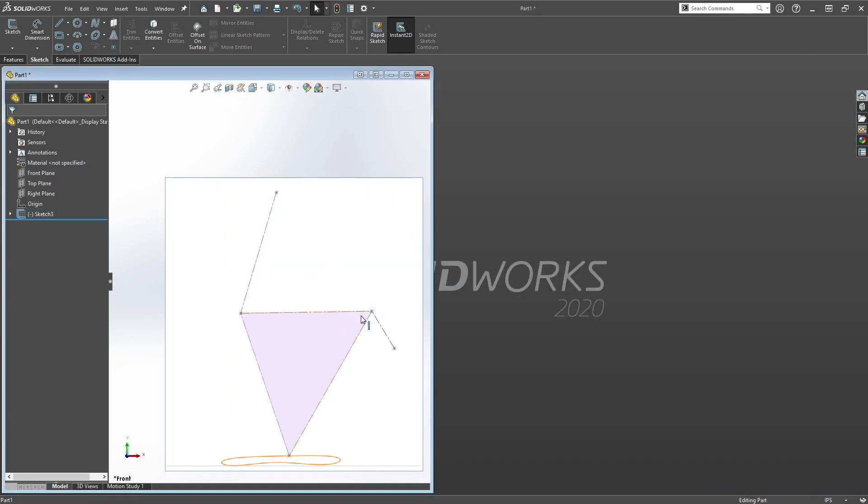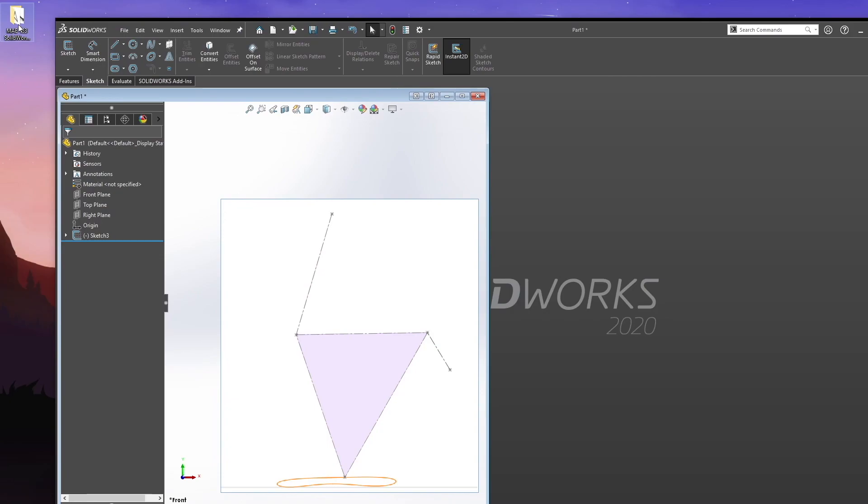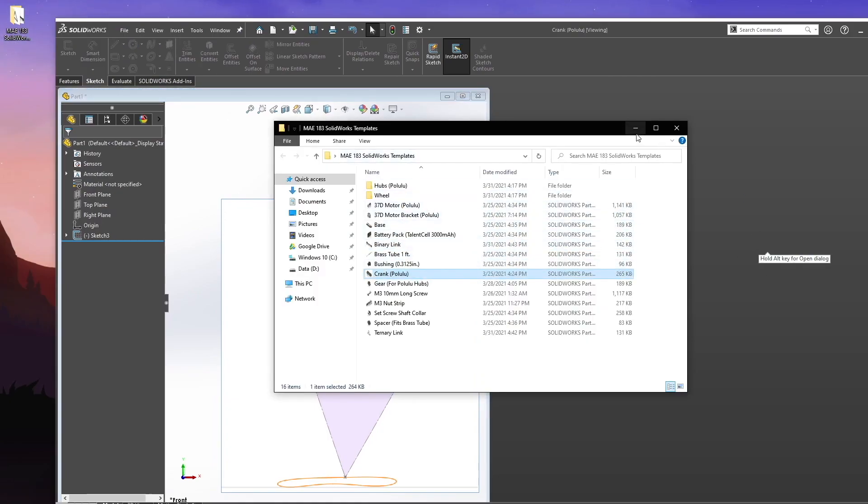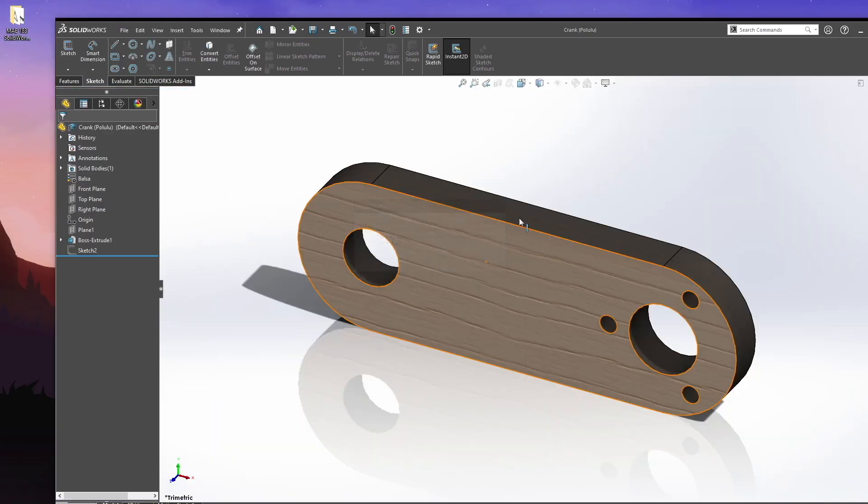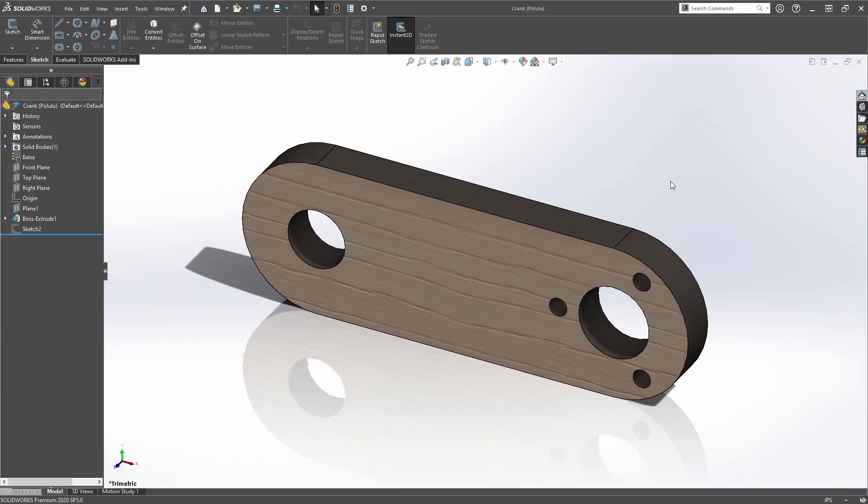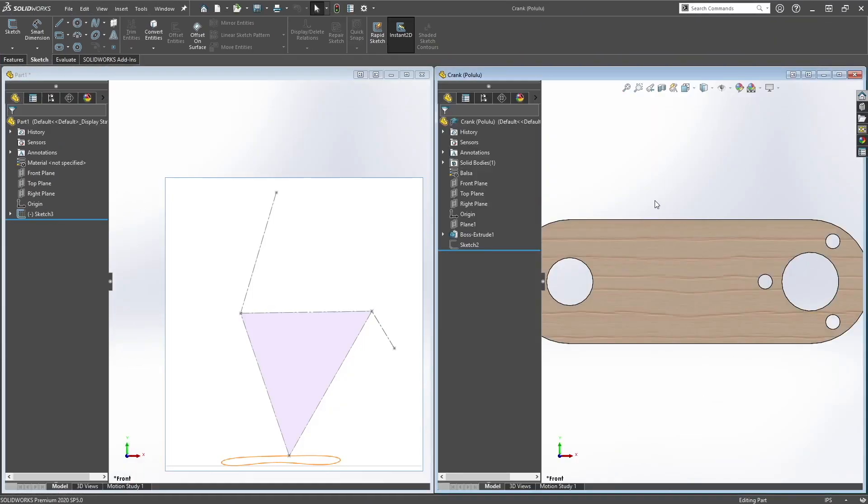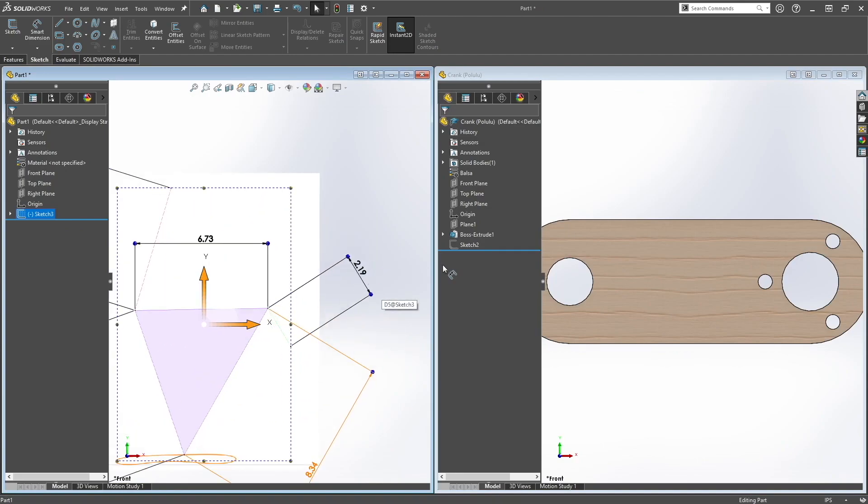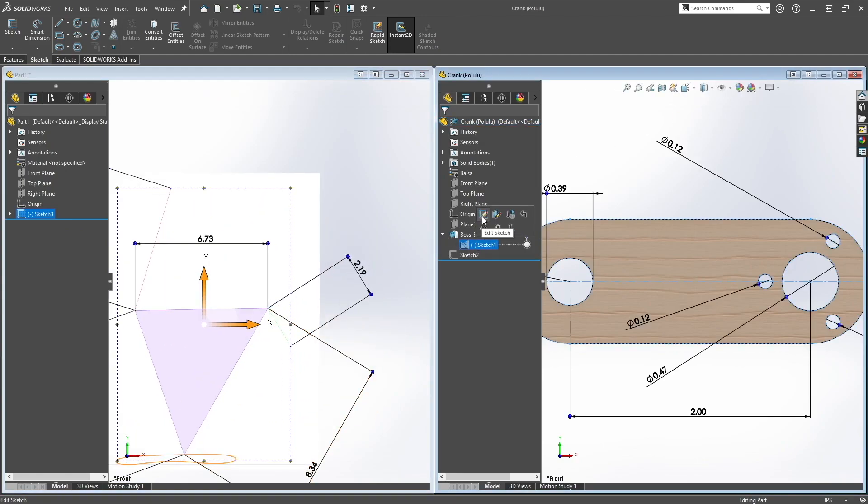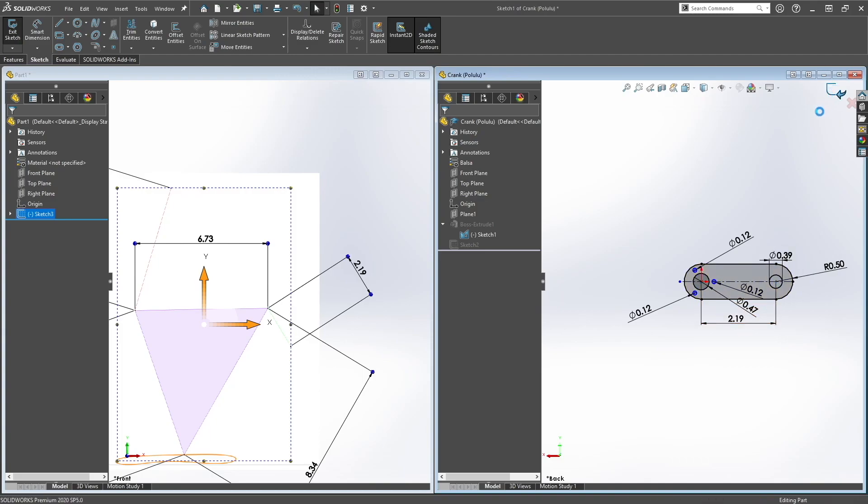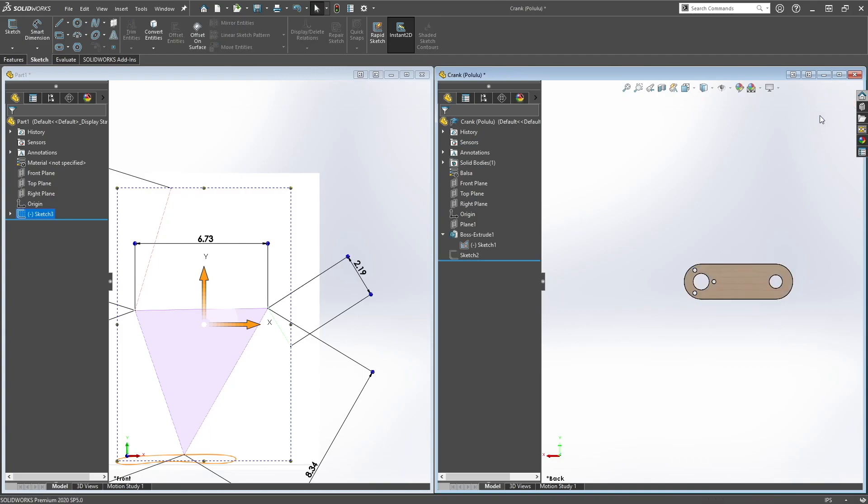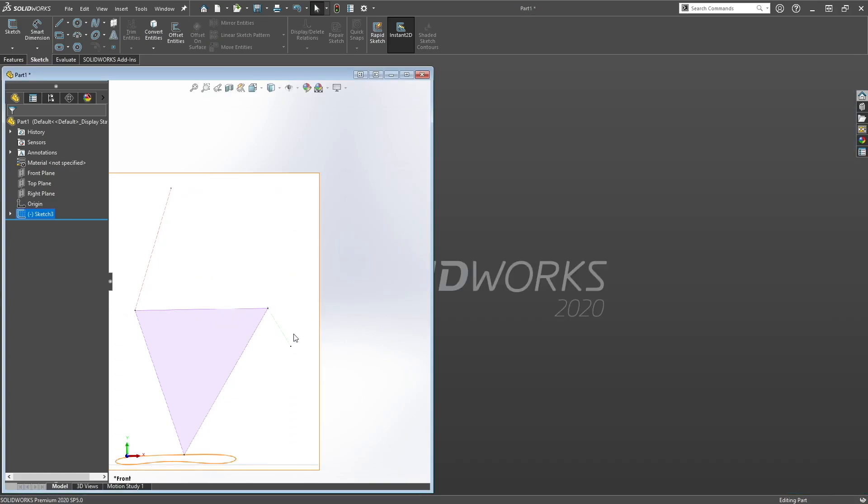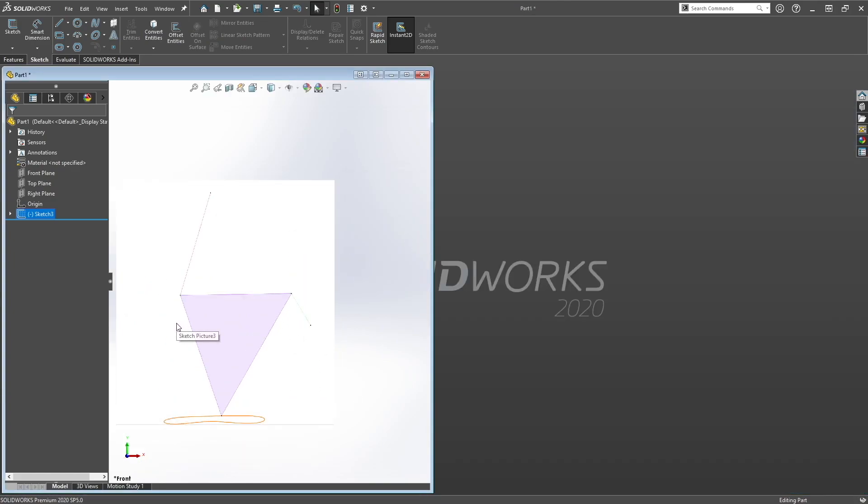And next let's create the crank here, the green one. 2.19. Make sure you save everything.